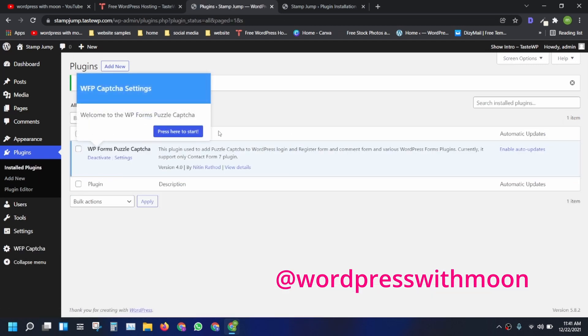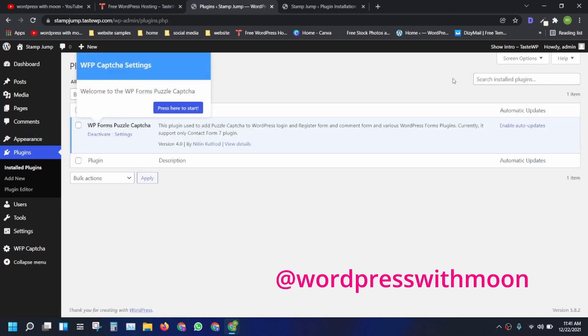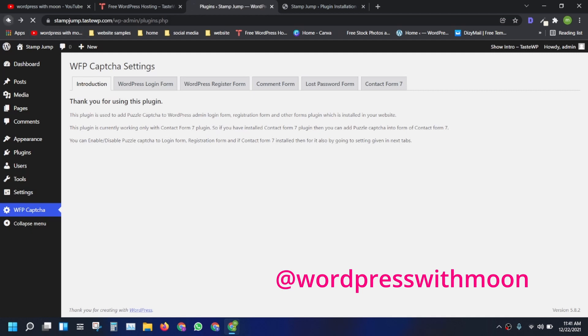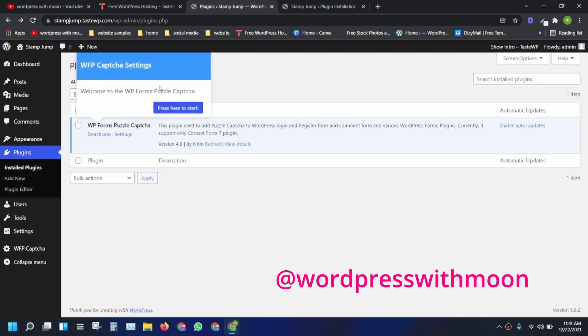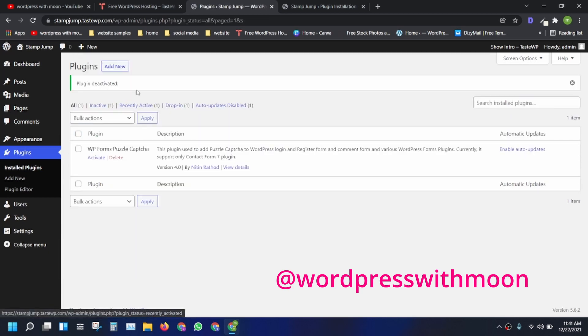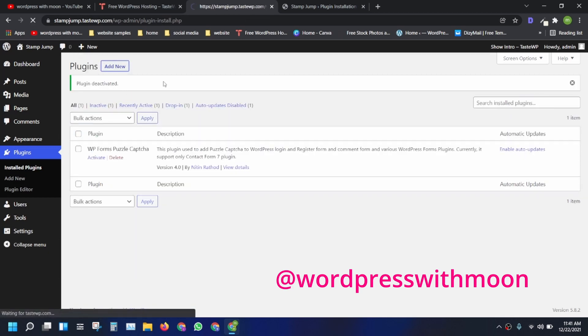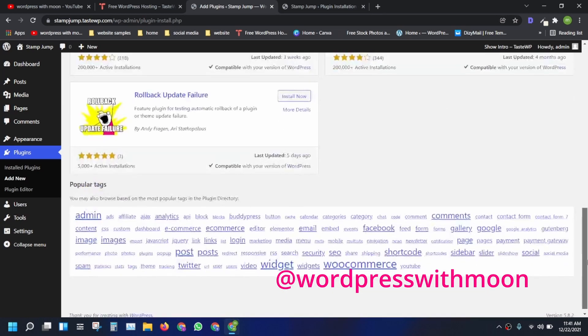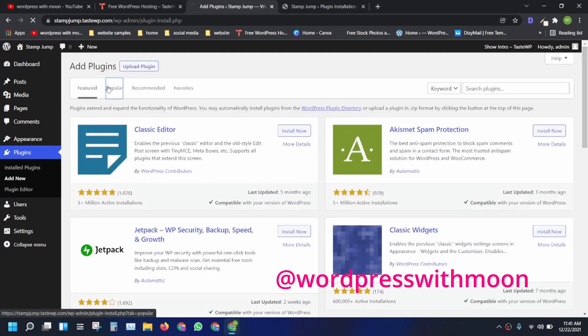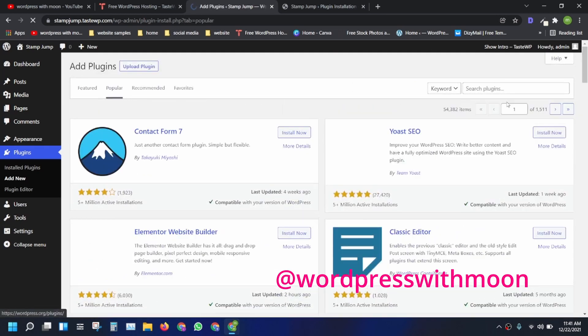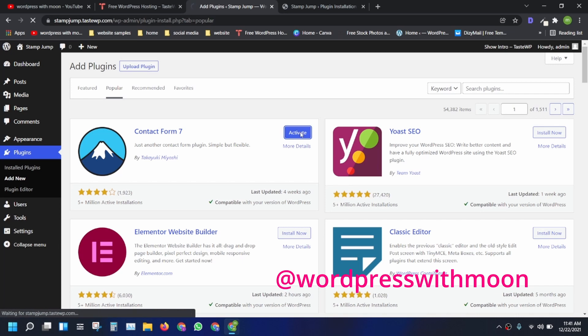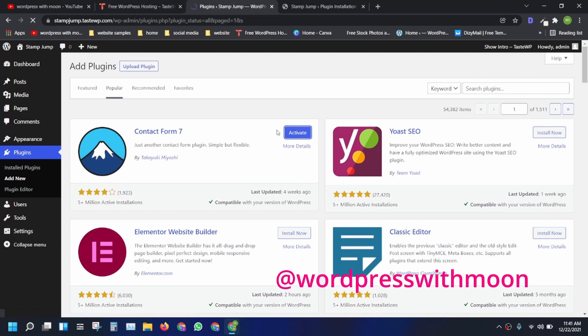And the second thing we need is Contact Form 7. Activate it. A popup comes up again and again. We need to install Contact Form 7 so you can integrate it in any form. Right now I'm doing it on Contact Form 7.